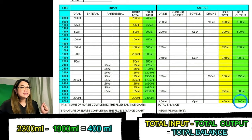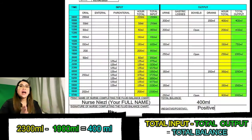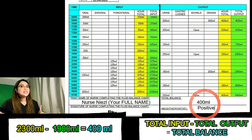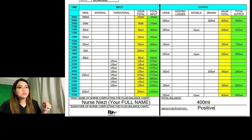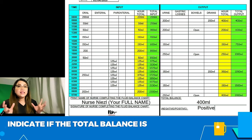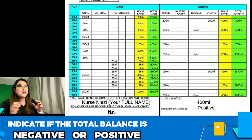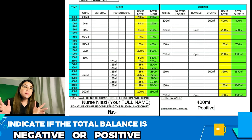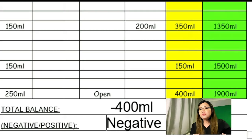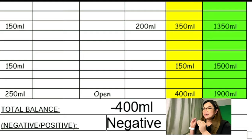Once the total input and output are accurately completed, you are required to complete the total balance. This is done by subtracting the total output from the total input: 2,300 mls minus 1,900 mls gives a total balance of 400 mls. Our total balance is positive because more fluids are going in than going out. You must write it clearly and indicate whether it is positive or negative.